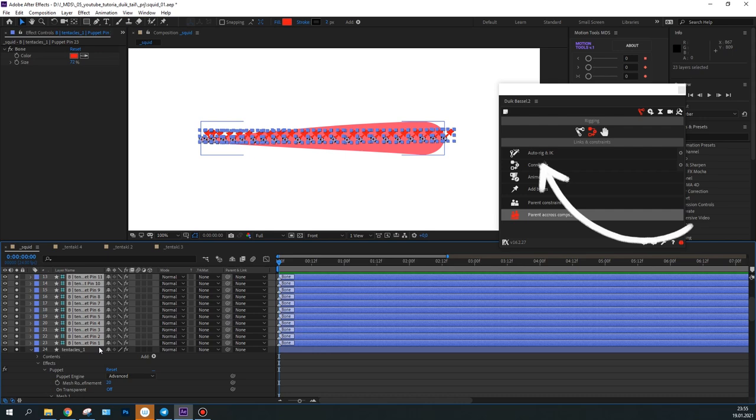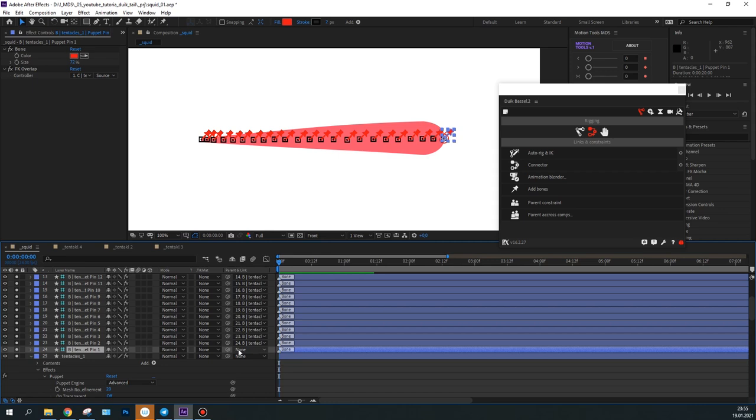In this way, I'll create a controller and rig the tentacle. Also, let's select the first bone and parent it to the controller. As a result, you'll be able to move the object.